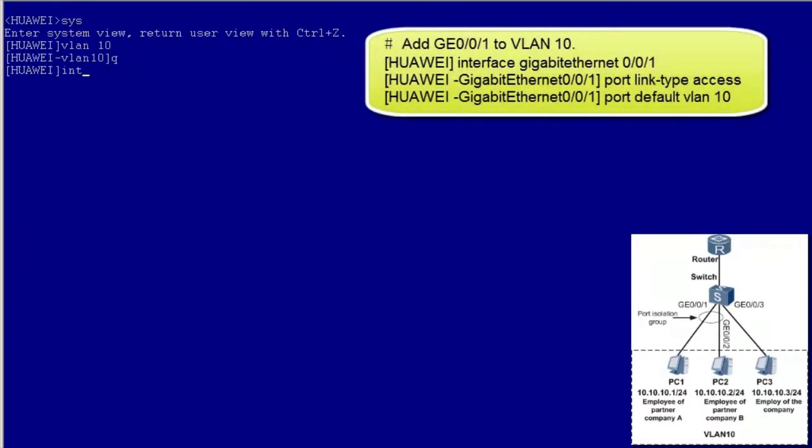Second, configure port isolation on GE001. Add GE001 to VLAN 10.